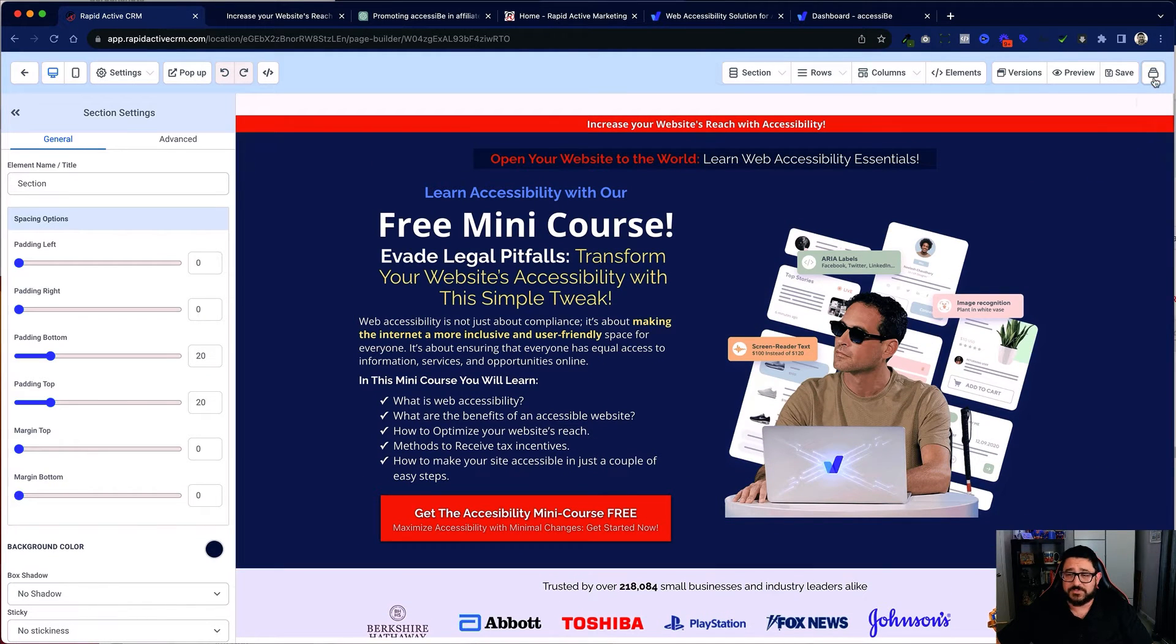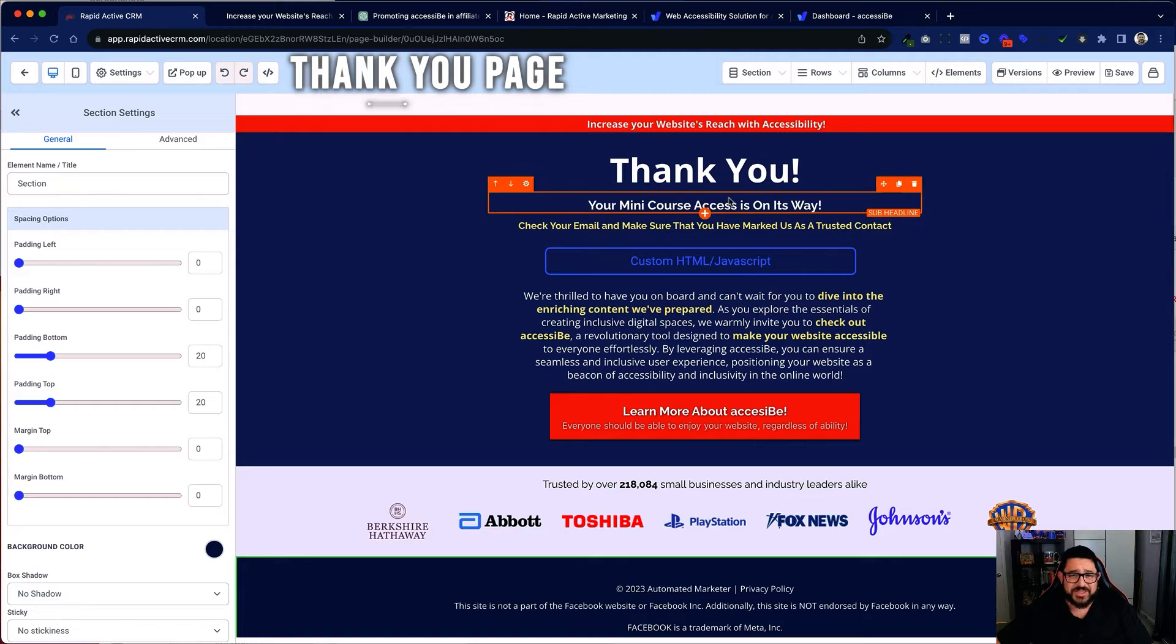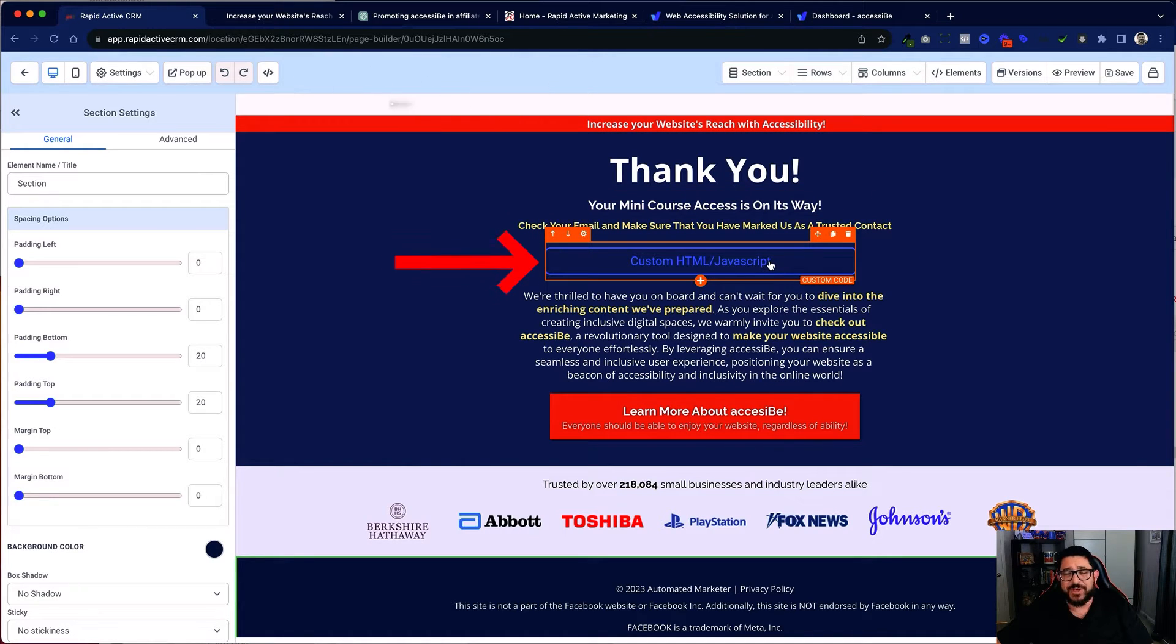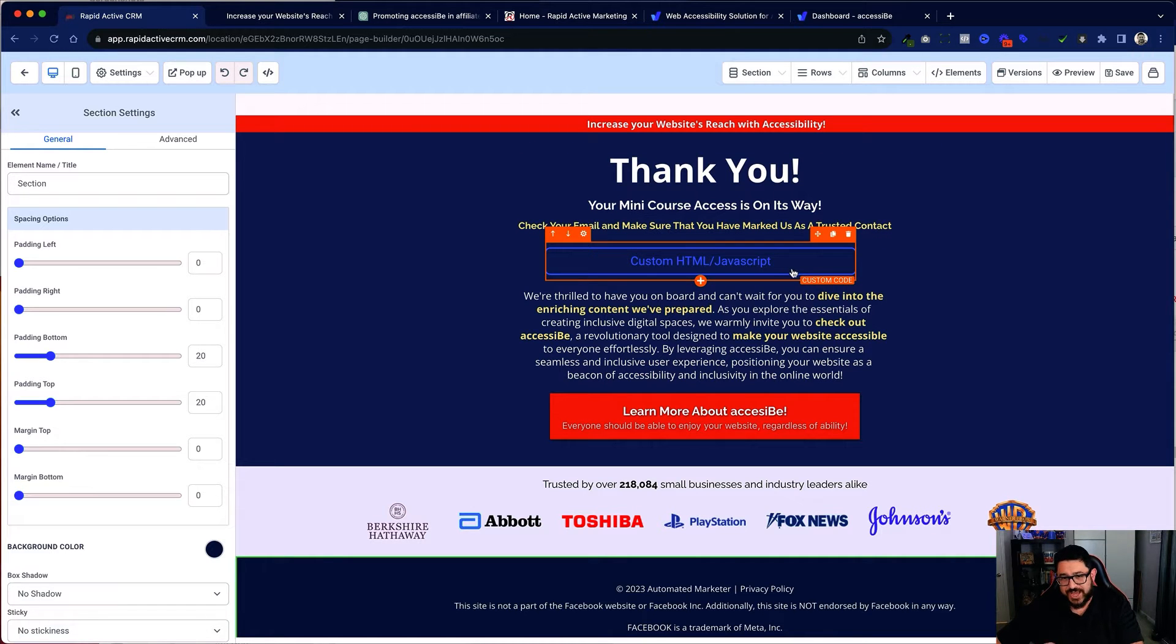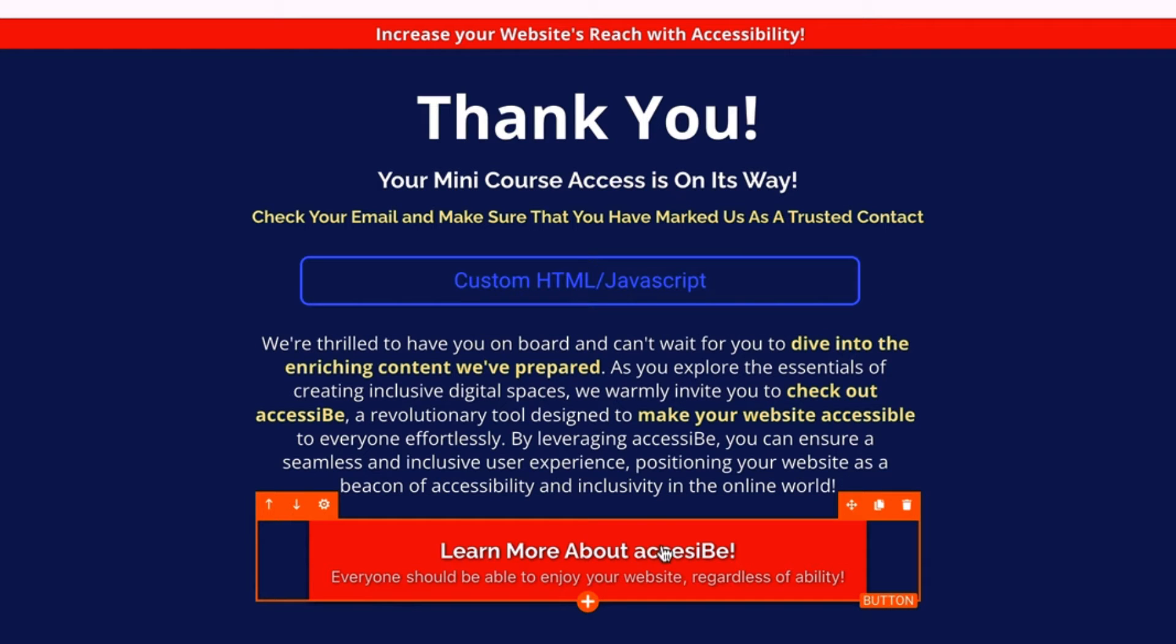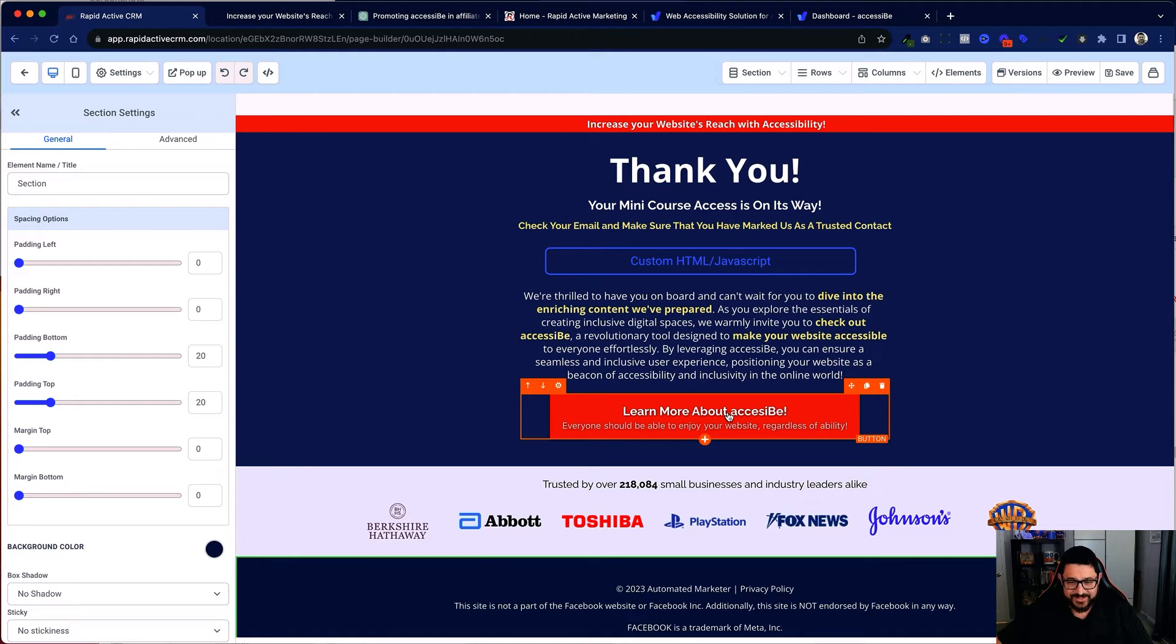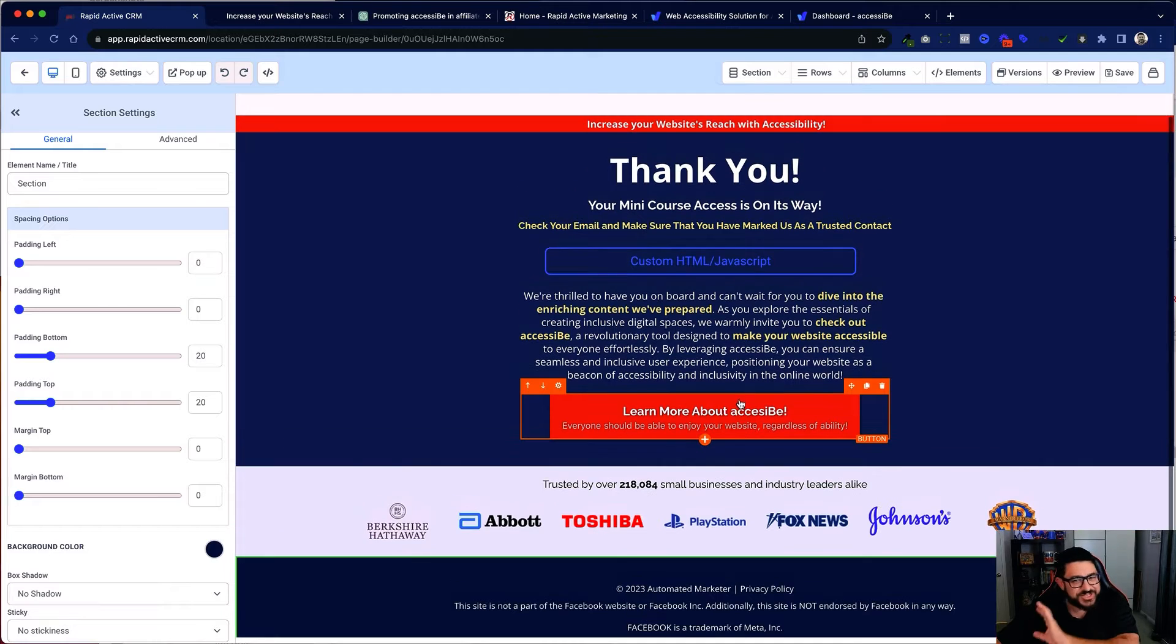After that I have my thank you page. On my thank you page I'm thanking them for signing up. Right here in their HTML I've actually embedded a playlist from YouTube of review videos from people with disabilities who appreciate AccessiBe. And I'll show you that in just a second. Some more basic information thanking them. And that they can learn more about AccessiBe just by clicking here. This is actually the first place that I have my affiliate link. Now the magic in this happens after they've signed up.